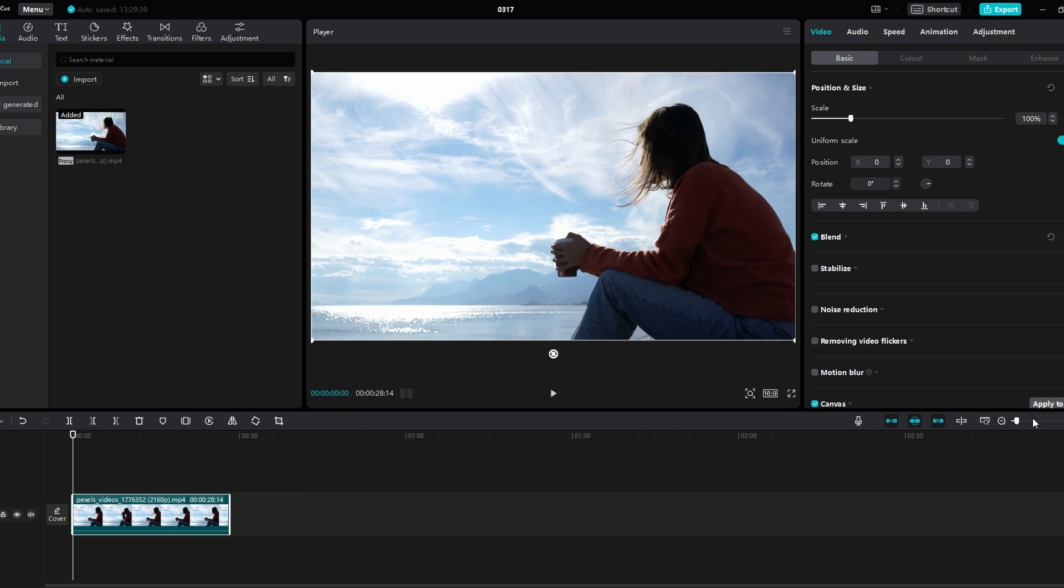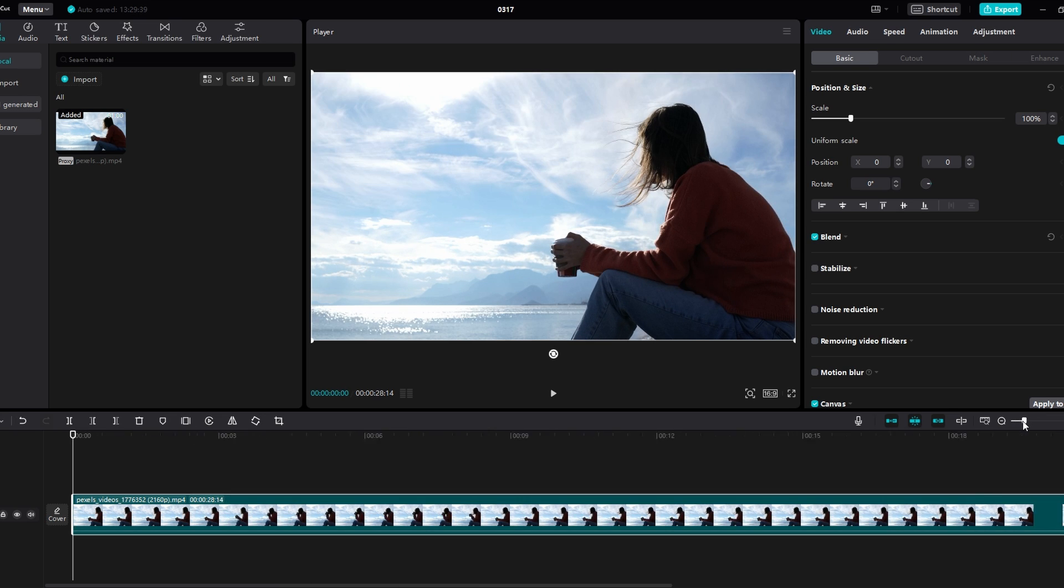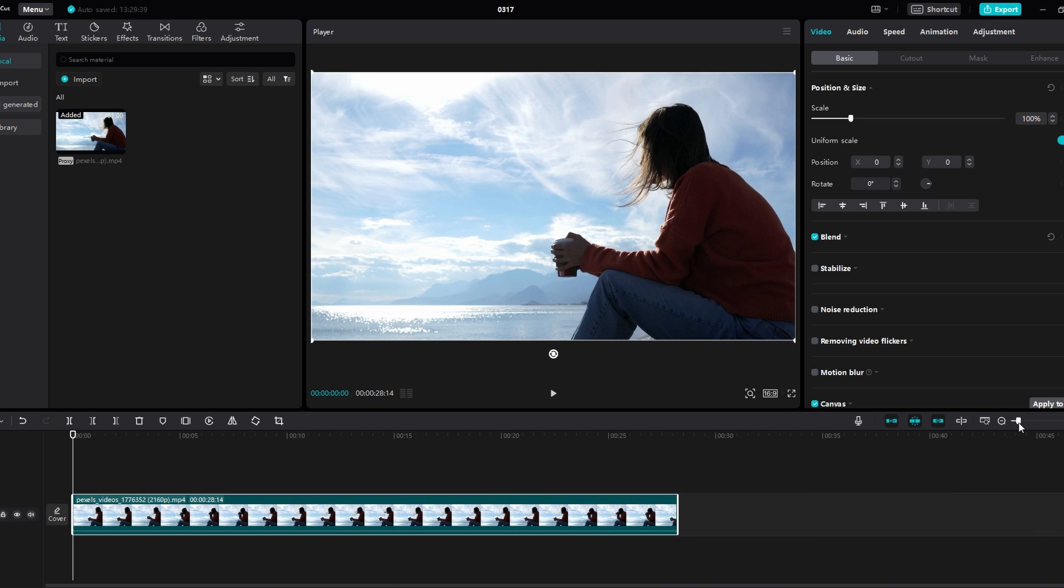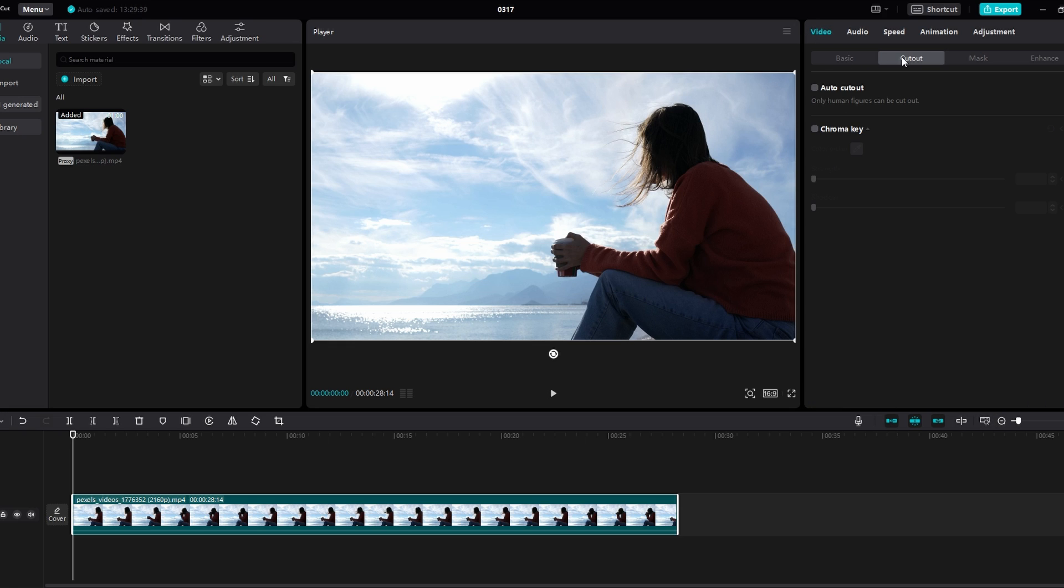Then navigate to the Basic tab where you will find this feature. You will see options like Chroma Key and AutoCutout. Select AutoCutout to proceed.